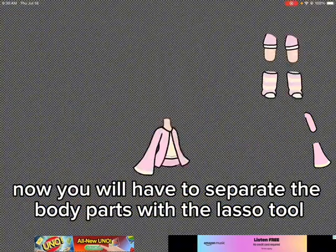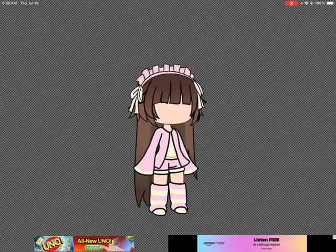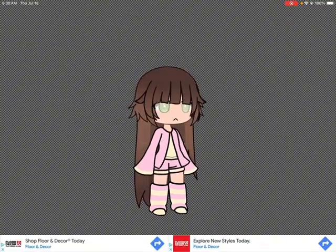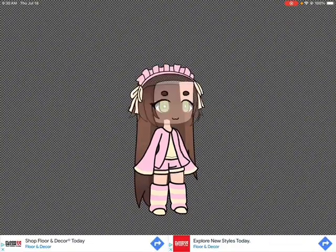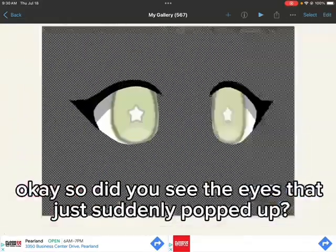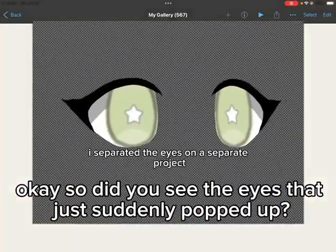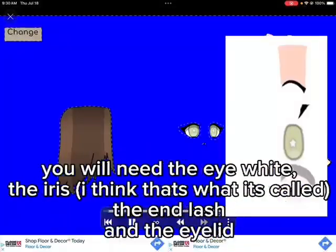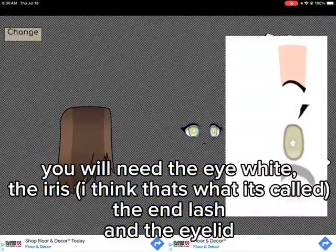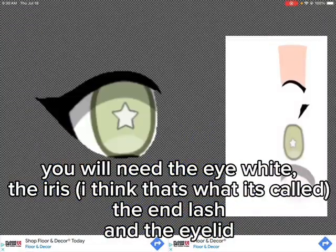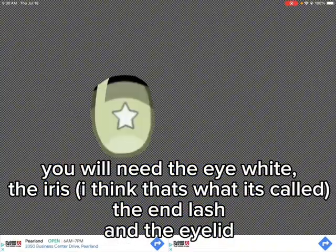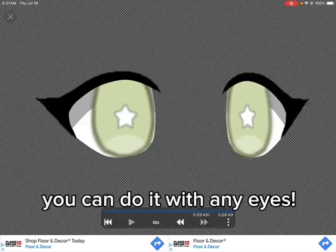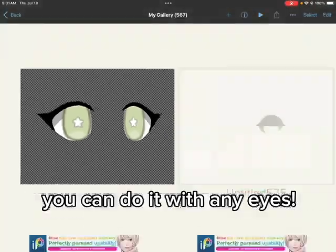Use the lasso tool to separate the parts. Did you see the eyes that just suddenly popped up? We'll need the eye white, the iris — I think that's what it's called — the eyelash, and the eyelid. You can do it with any eyes.